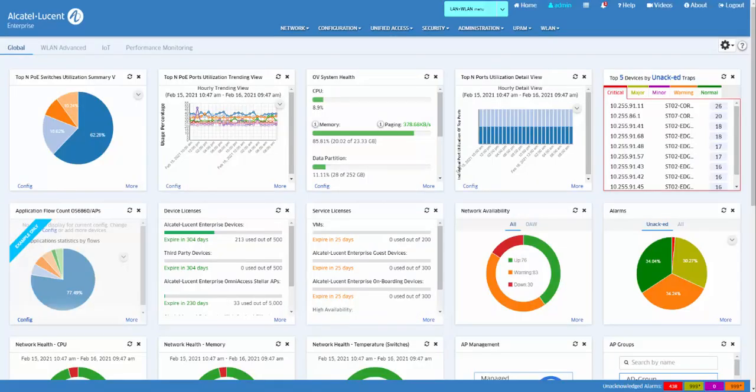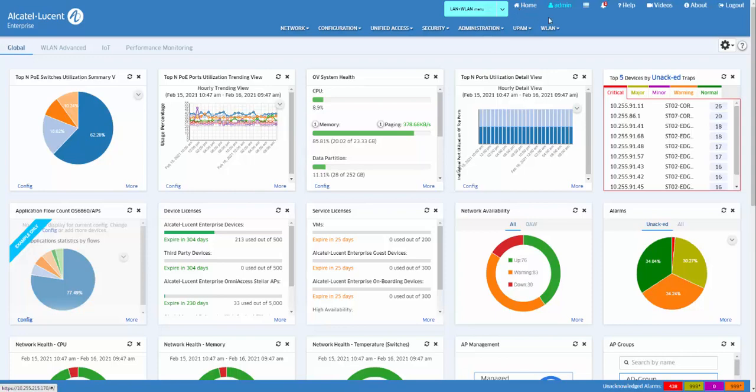The Dashboard is the home page of Omnivista 2500. On the top right of the Dashboard are the home, account, results, notification, help, videos, about, and logout links.